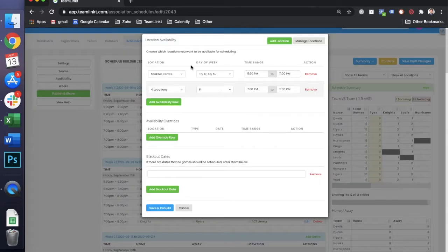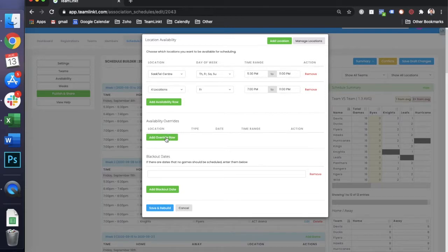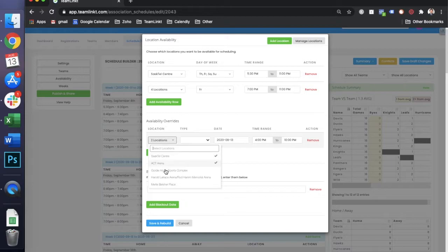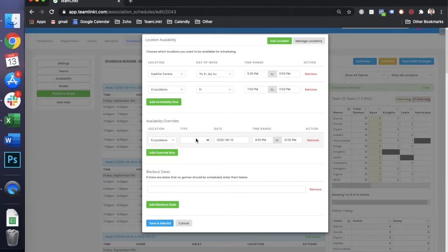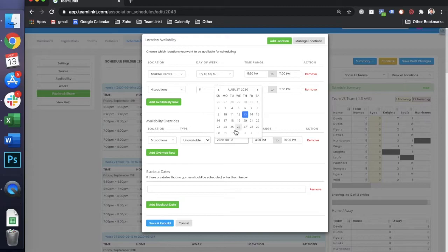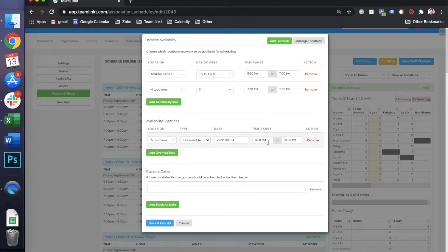In the event that you have maybe you don't have a location available for a certain time on a certain day, what you can do is an availability override. With that, we'll set one here for all our locations on September 4th, which was the first day that we had games going.